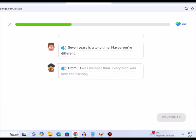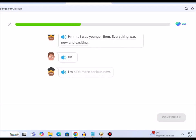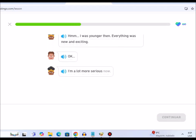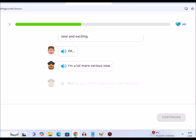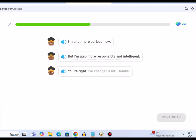Hmm, I was younger then. Everything was new and exciting. Okay. I'm a lot more serious now. But I'm also more responsible and intelligent. You're right. I've changed a lot. Thanks.